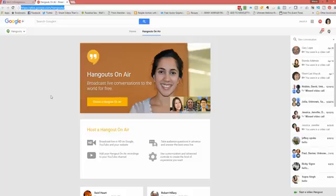Google how to do it. There's tons of YouTube videos. There's Google support that will walk you through step by step on how to do this. But the three pieces that you need is to go to this website, plus.google.com forward slash hangouts. You need to be logged into your Google account and your Google account needs to be connected to your YouTube account.